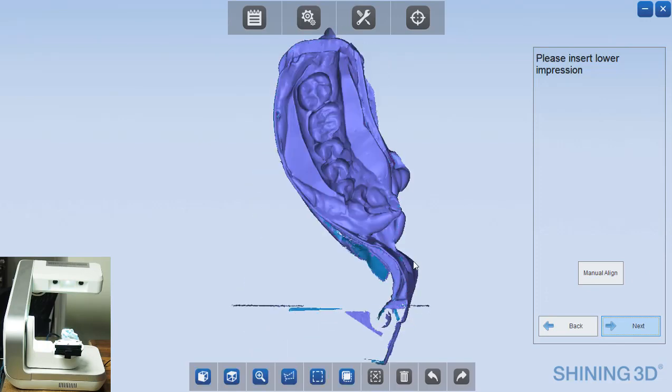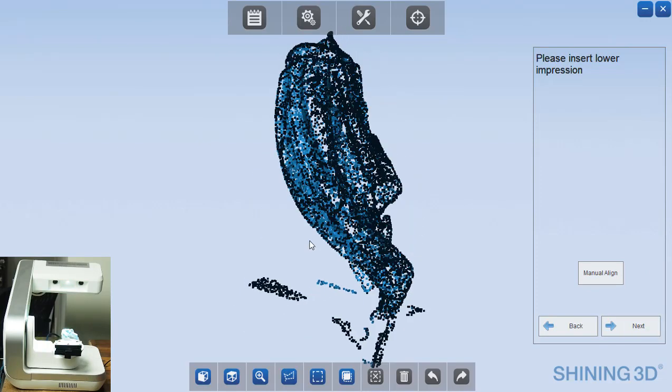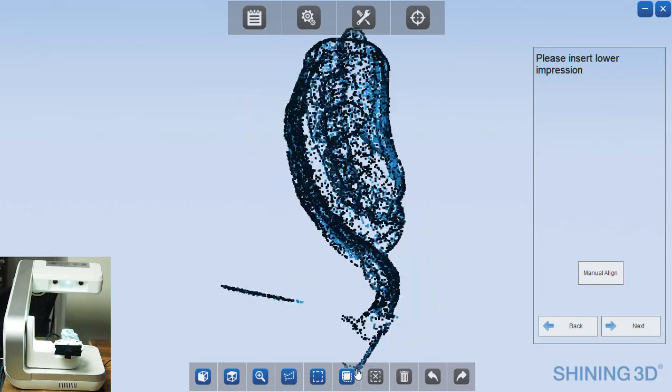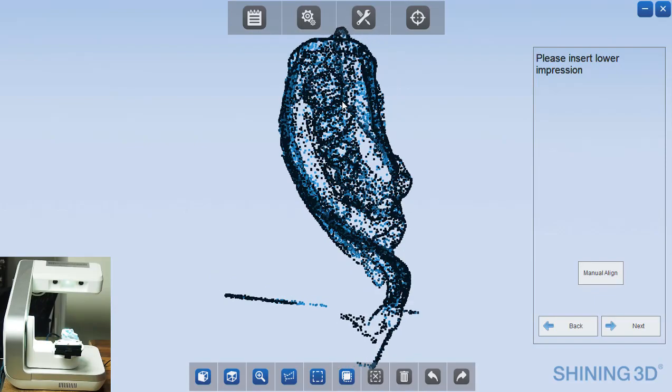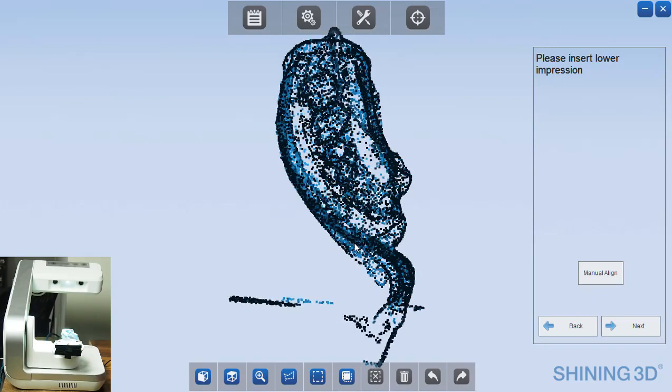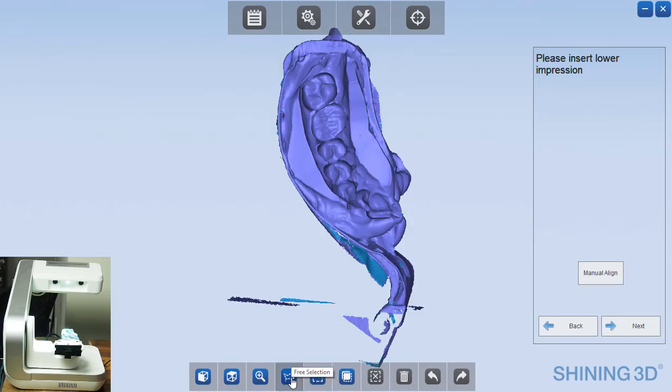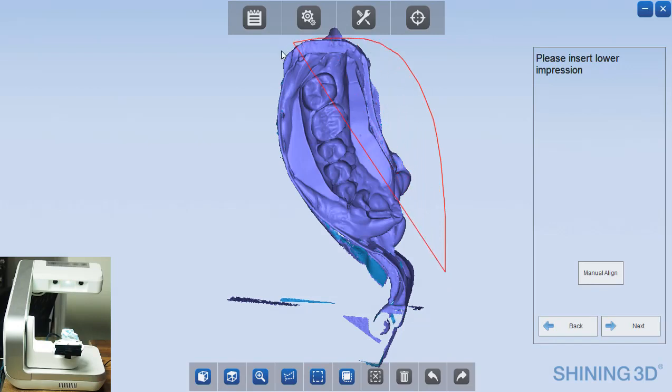And the next thing that will come up is the screen where the software stitches these together. It stitches those based on the external data of the scan. And you can see here that things have been meshed together properly.